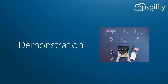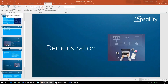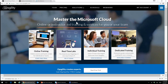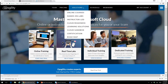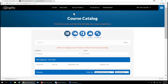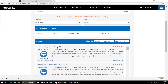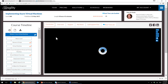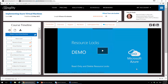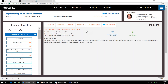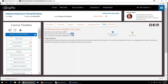Let me jump in and show you a quick demonstration. I'm on the Opstility.com online site. You can access real-time labs two ways. In our online course catalog, if we have a class integrated with real-time labs — such as Implementing Azure Virtual Machines — you'll see a little icon that says 'Real-Time Labs Enabled' and a button that says 'Real-Time Lab.' This shows you that you'll have eight hours to complete the lab environment, and this lab costs $25.